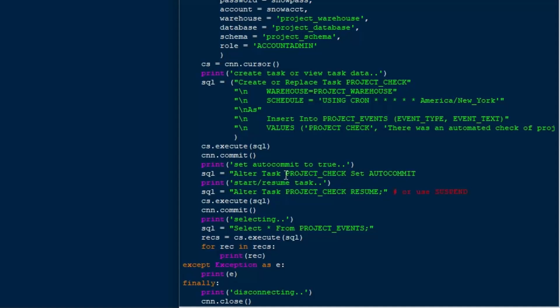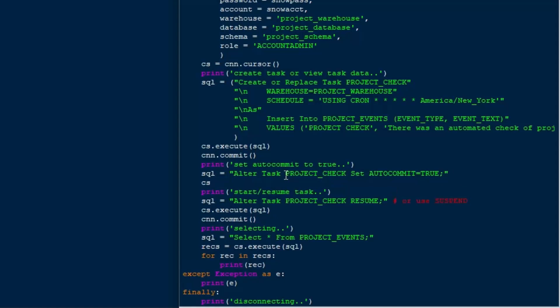So as you can see, there are a bunch of things that you can set on your procedure. And I would encourage you to take a look at the documentation because there are different settings and configurations that you can use for your task. This is sort of the most basic task that you can run.